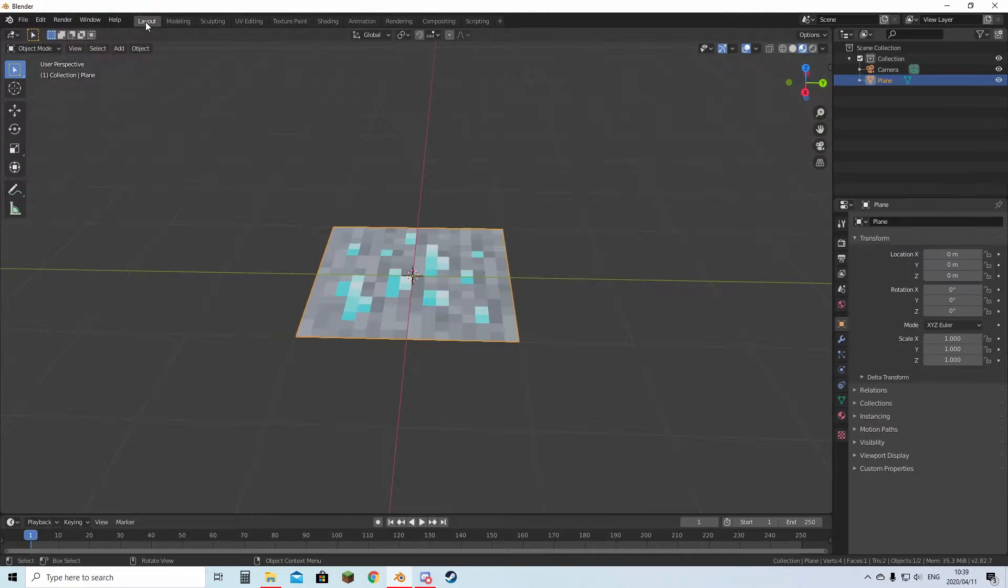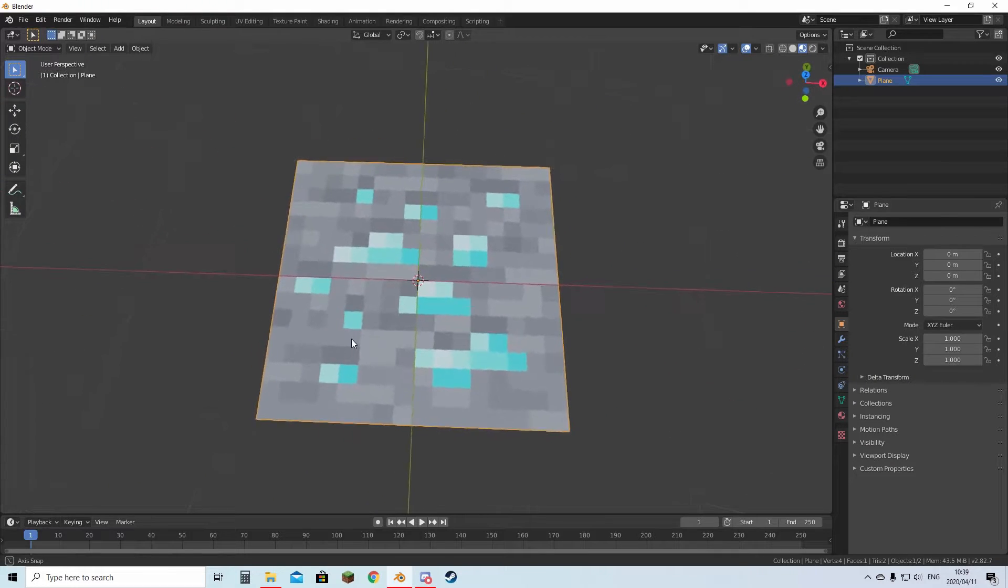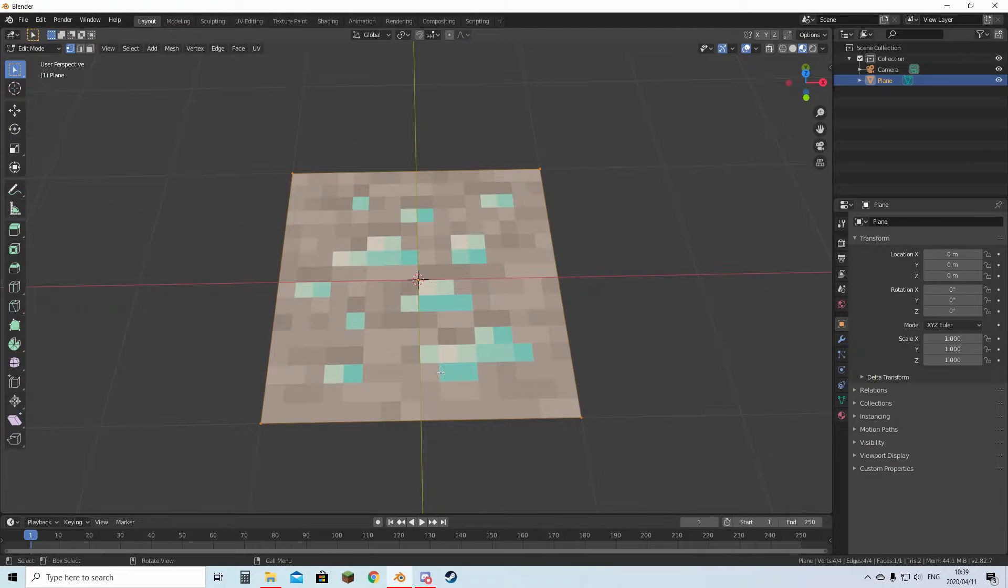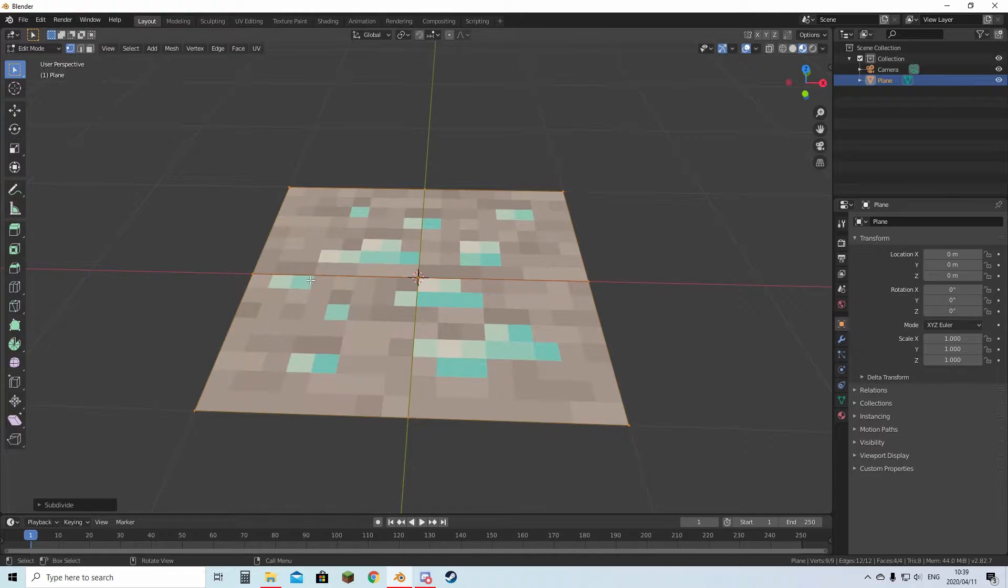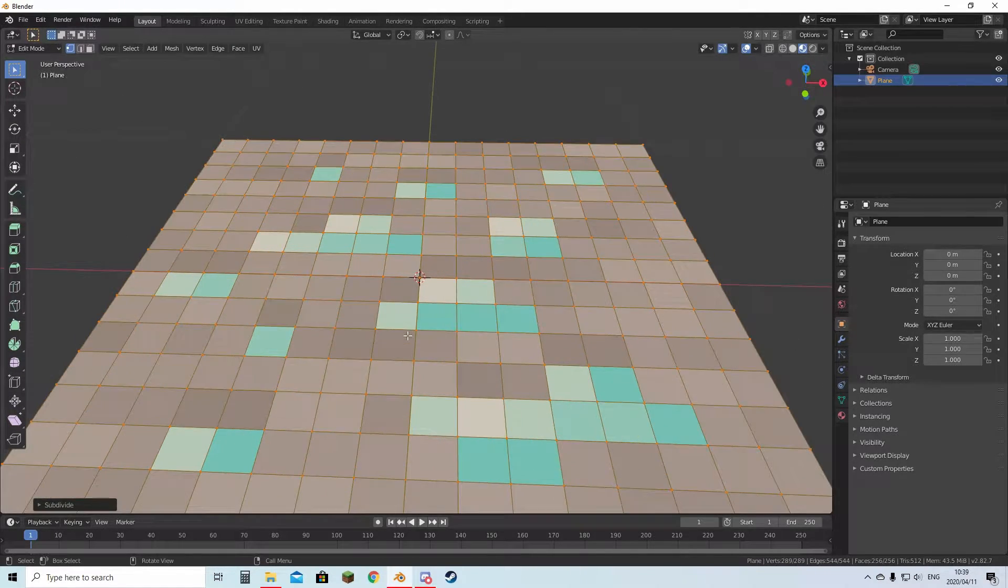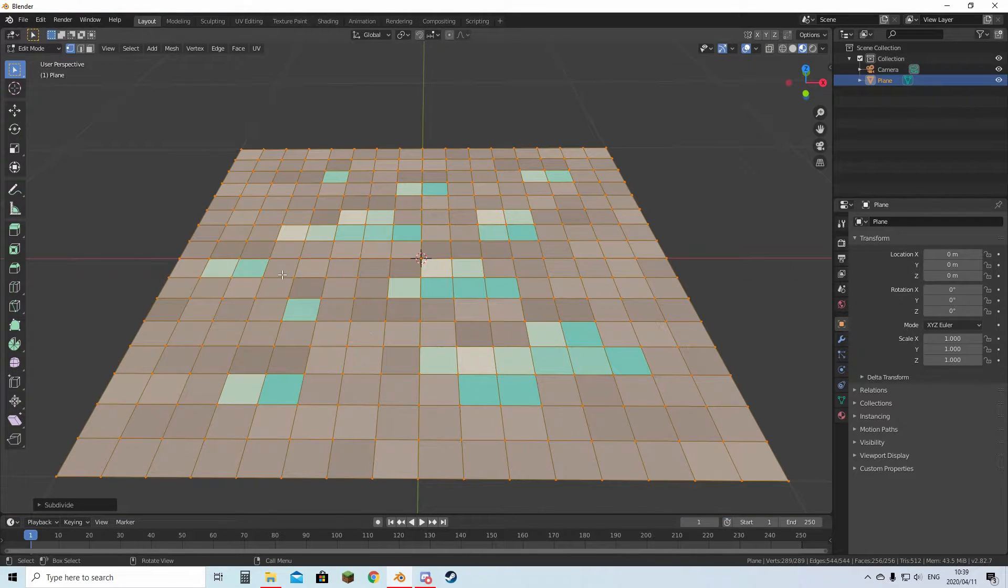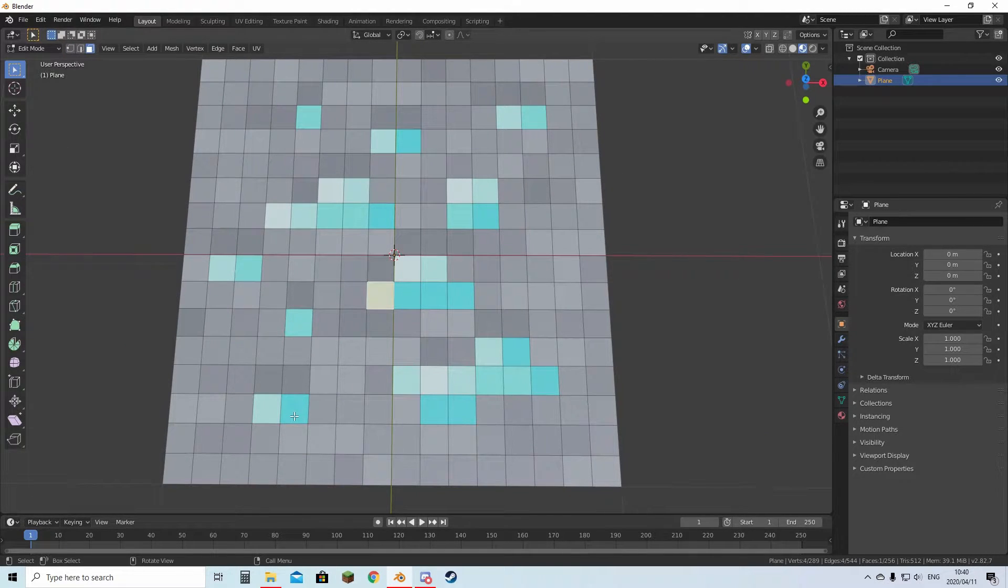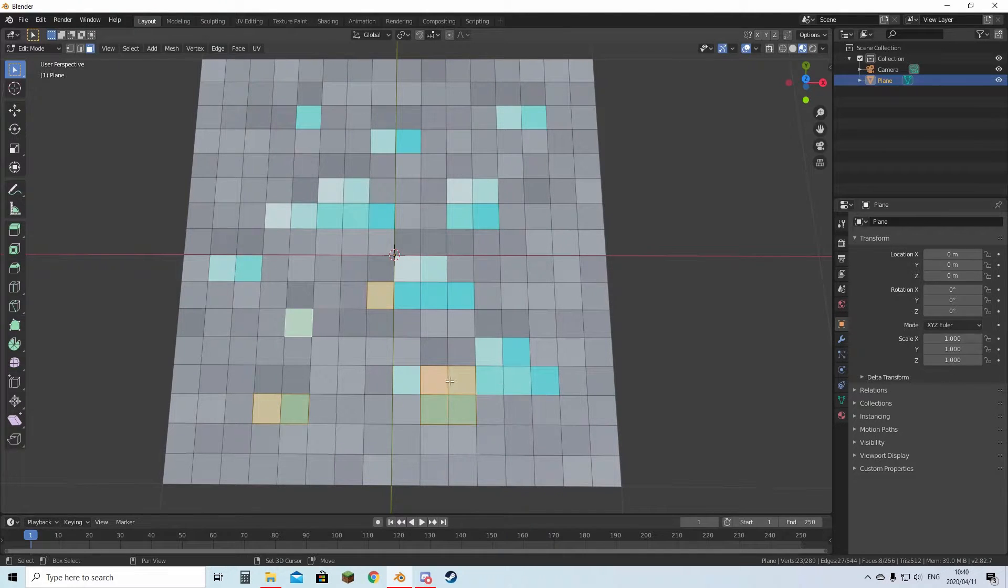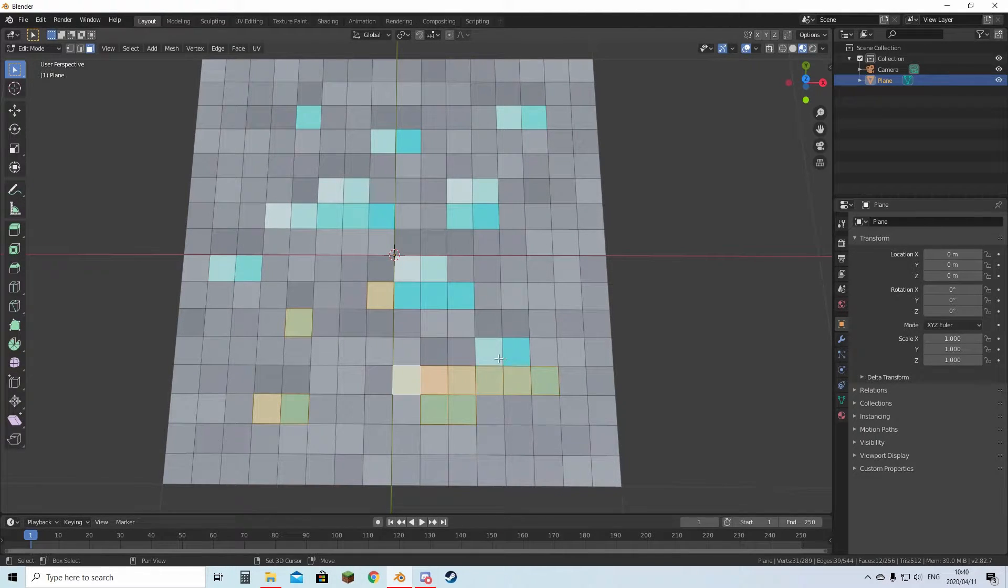You're going to hit Tab. Then right click and hit subdivide four times. Now every subdivision is in line with each pixel. Now you want to go to the top to face select so you can select these pixels. You hold Shift to select multiple pixels, which is what we'll be using, and you can drag so you can select multiple at the same time.